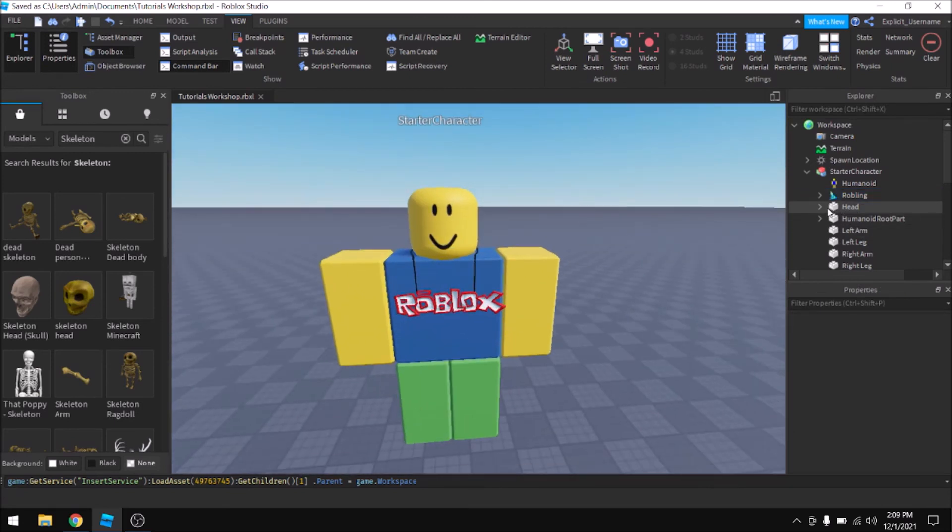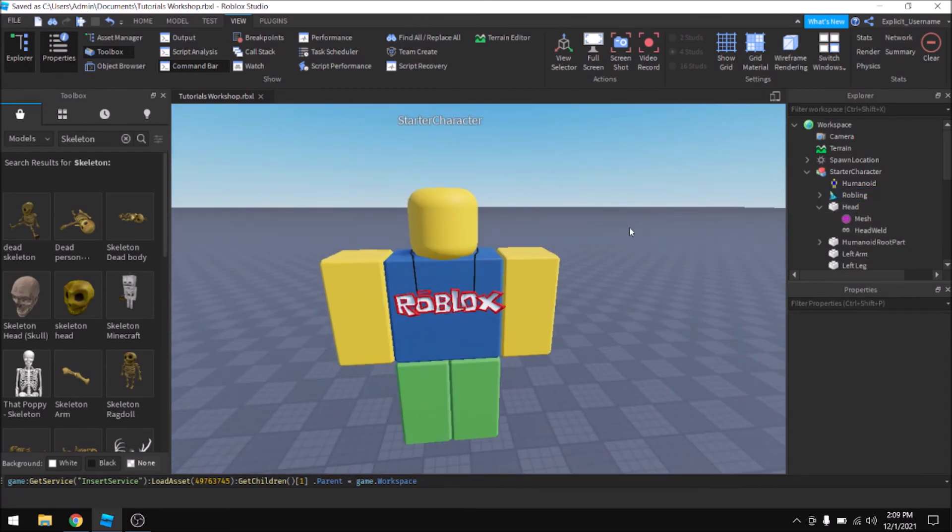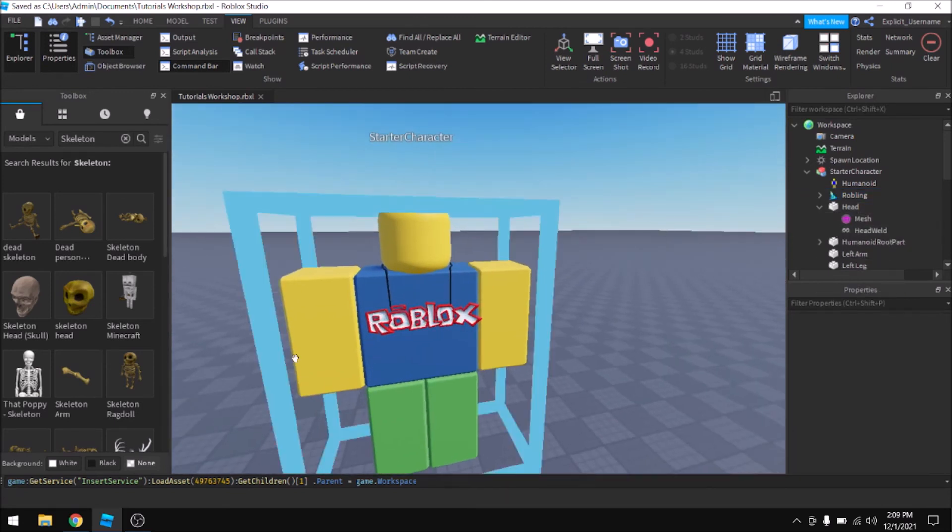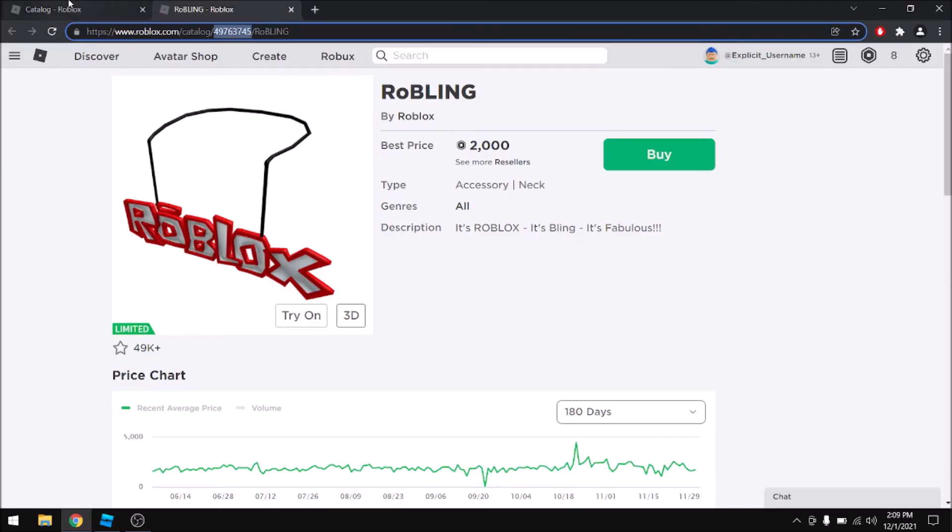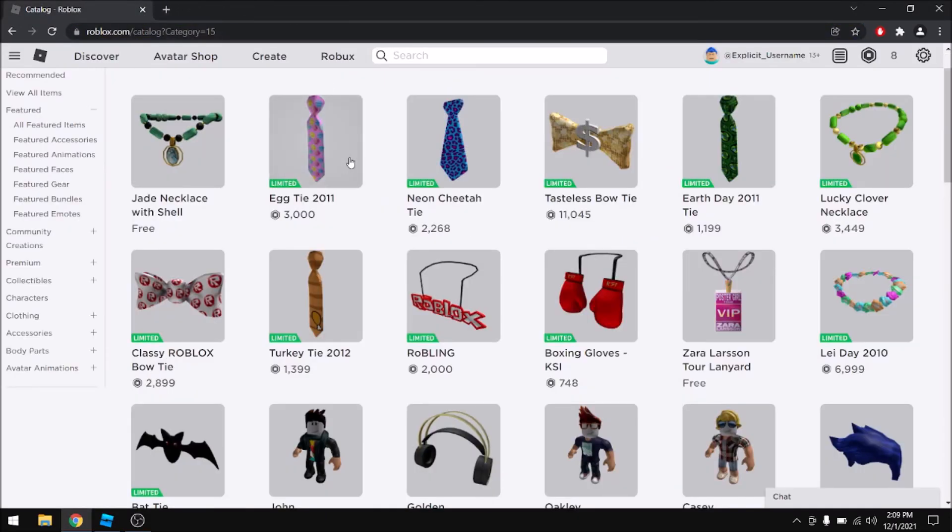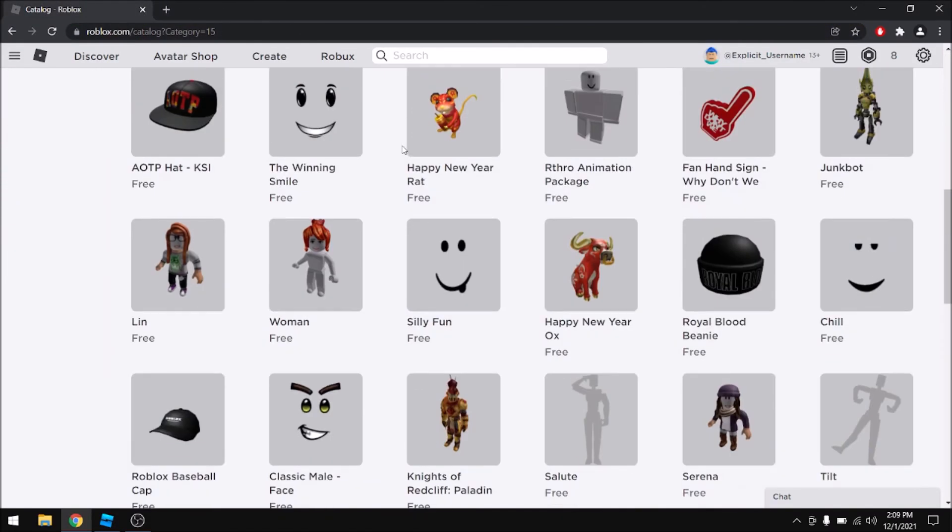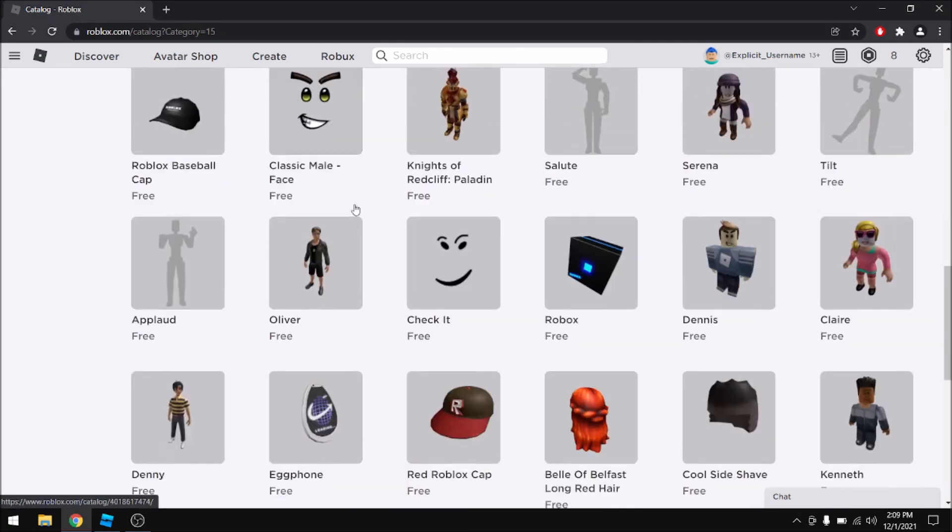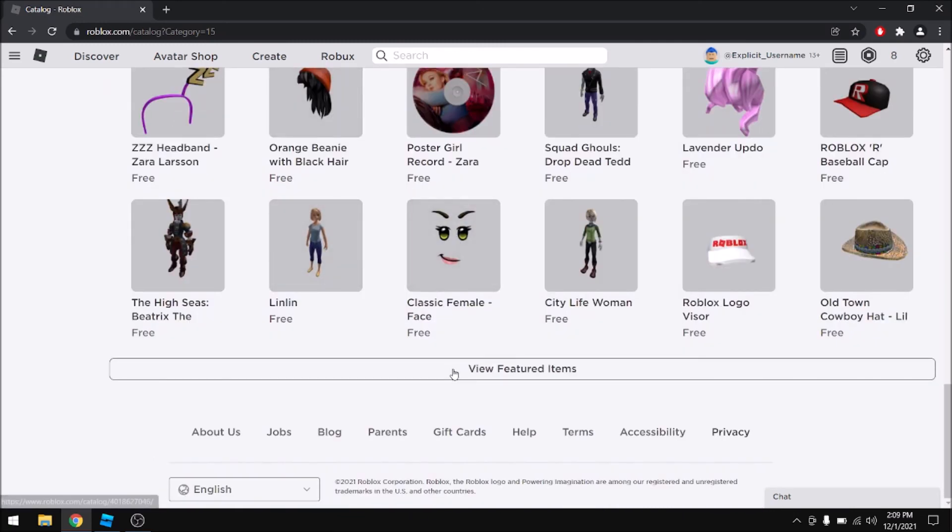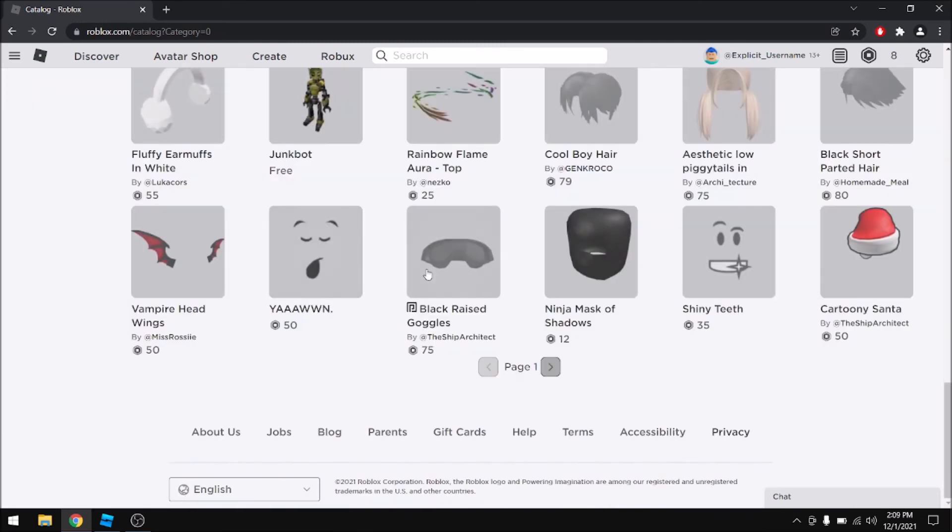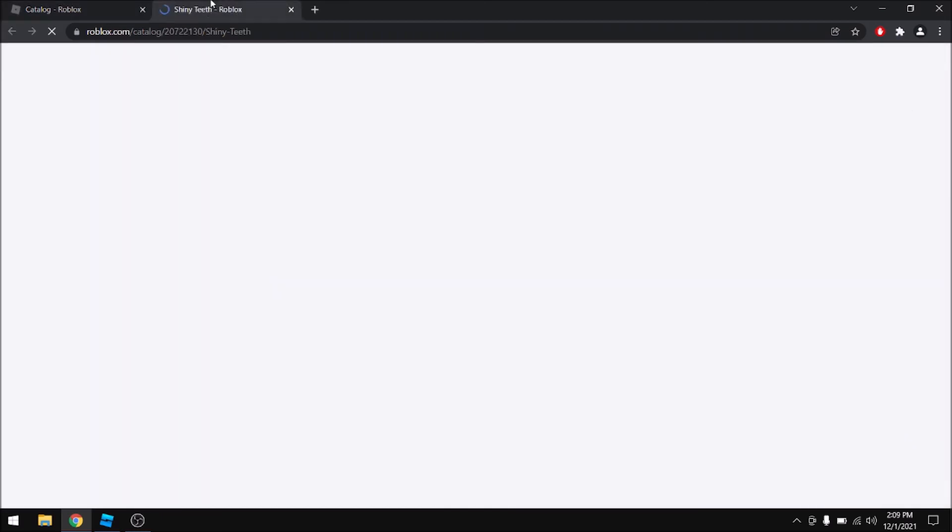And if you wanted to do a face, you could delete the face inside of the character's head and then go back to the catalog. What's a cool face? None of these are cool faces. Oh, this is a classic. You can copy the asset ID of the shiny teeth face and then essentially just replace that ID.